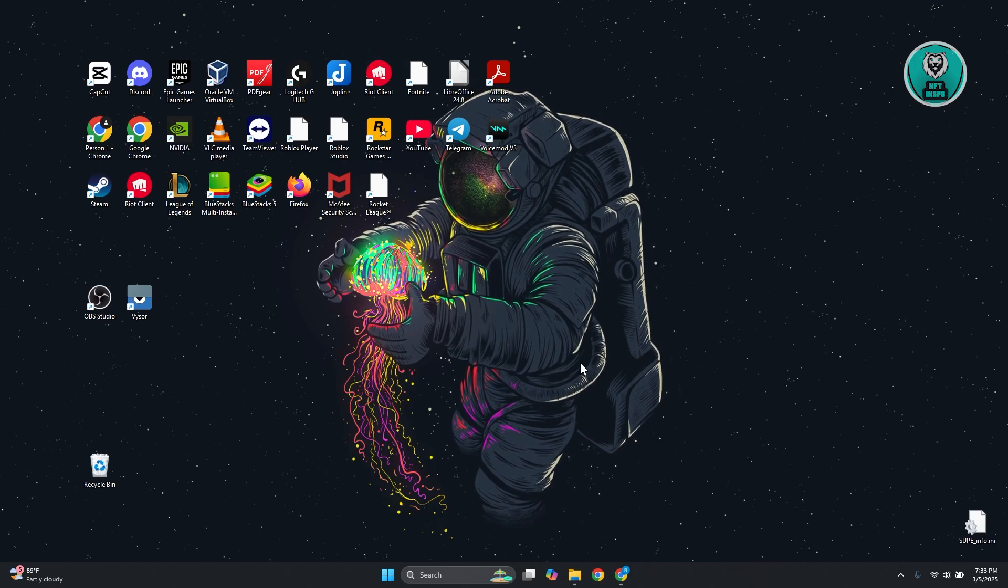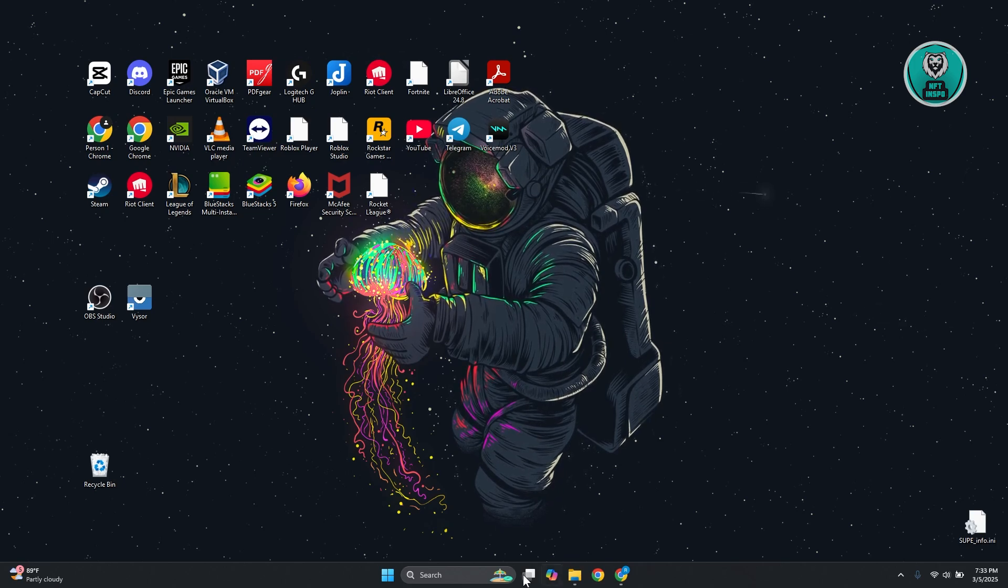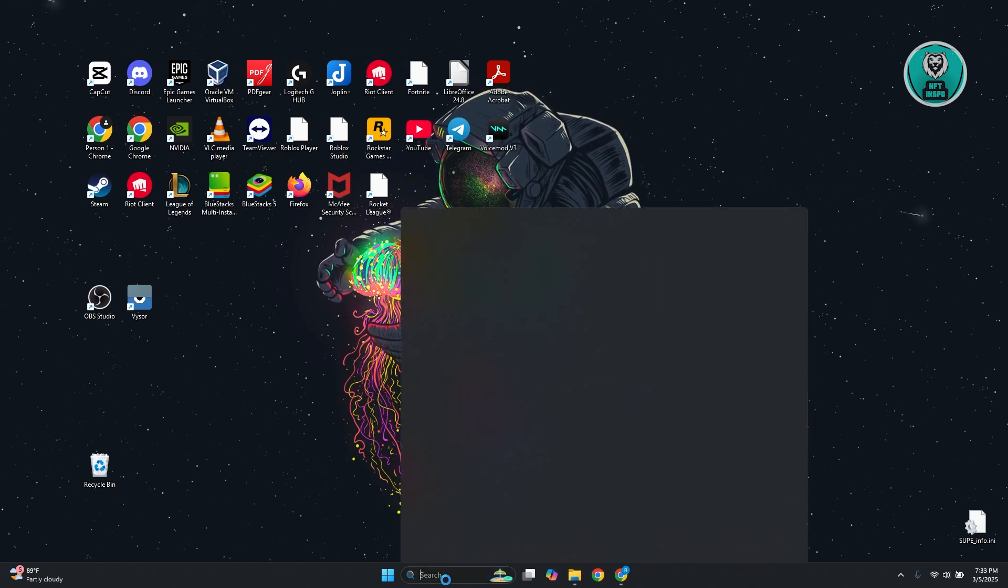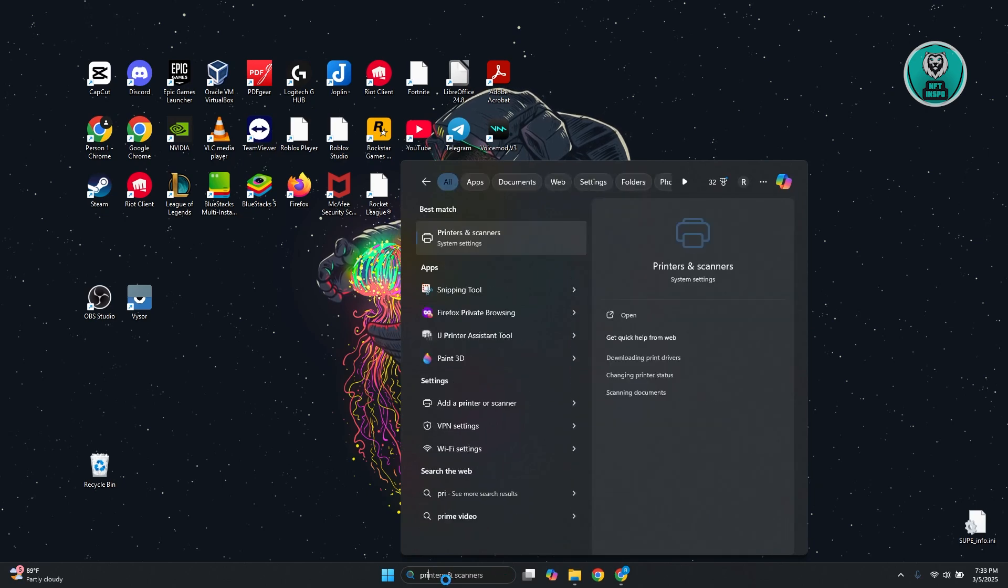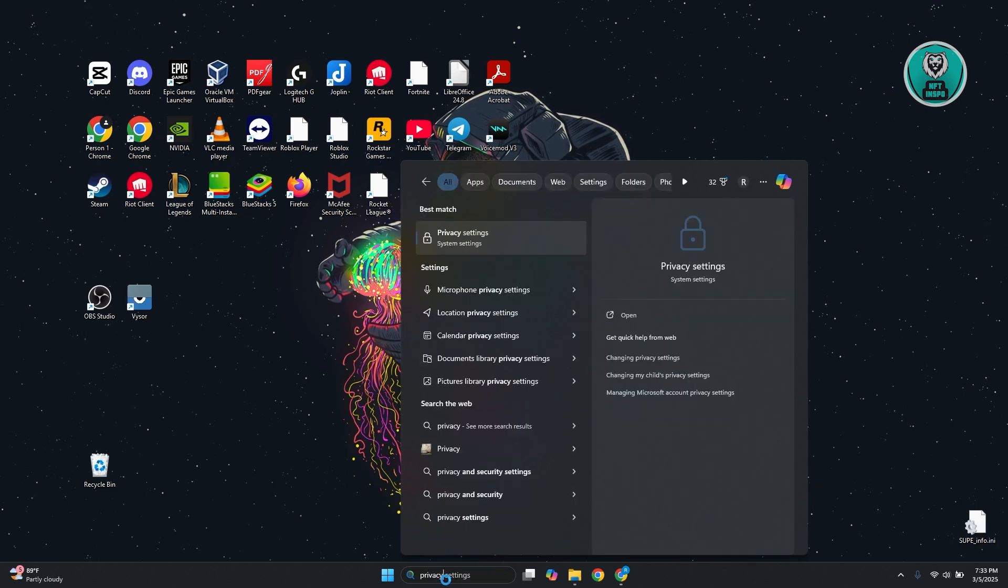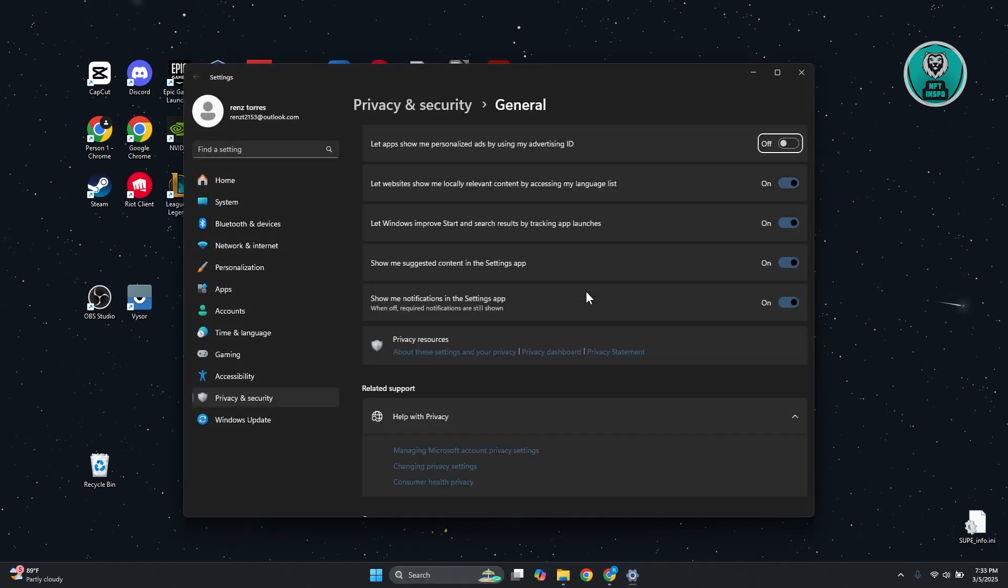So in this case, you want to go to your search at the very bottom and just type in privacy settings. Let's go open it up.